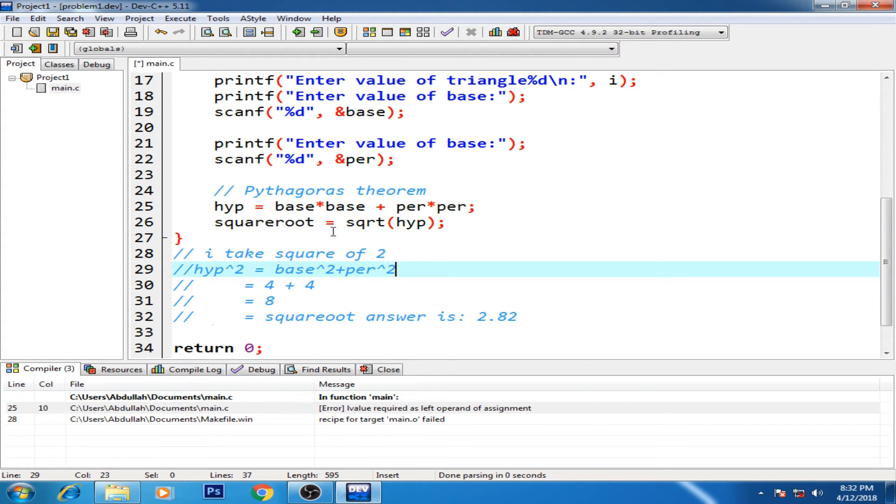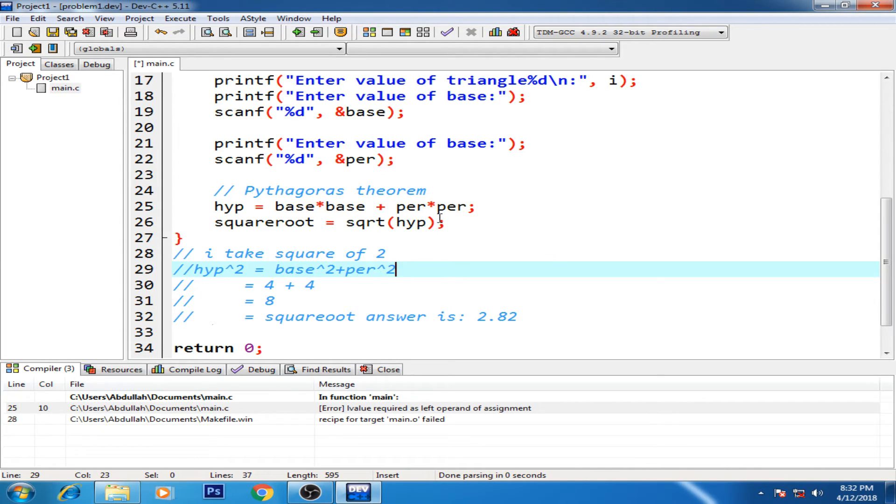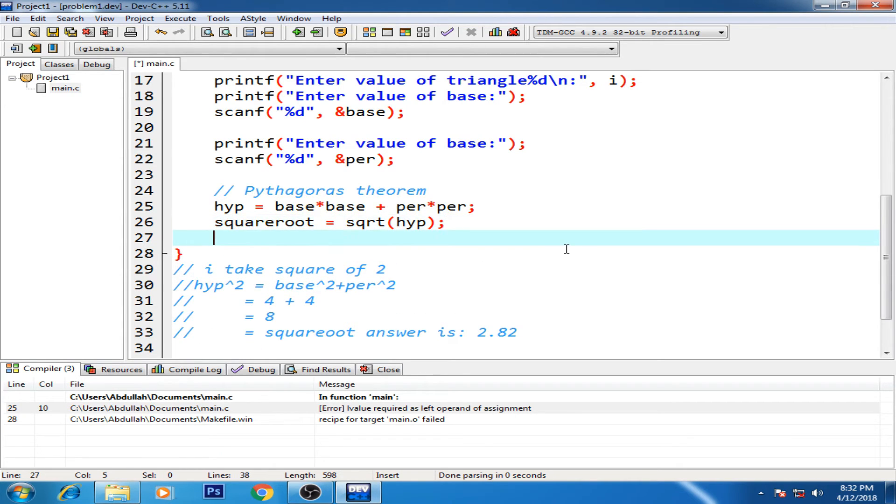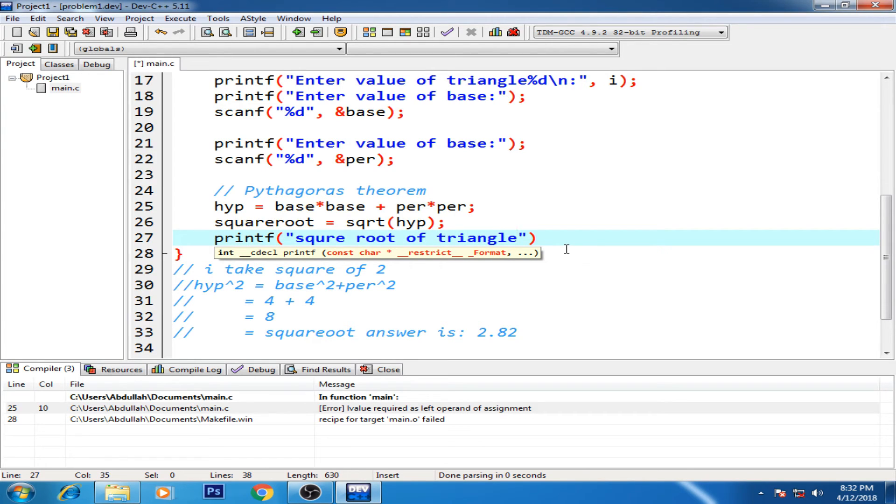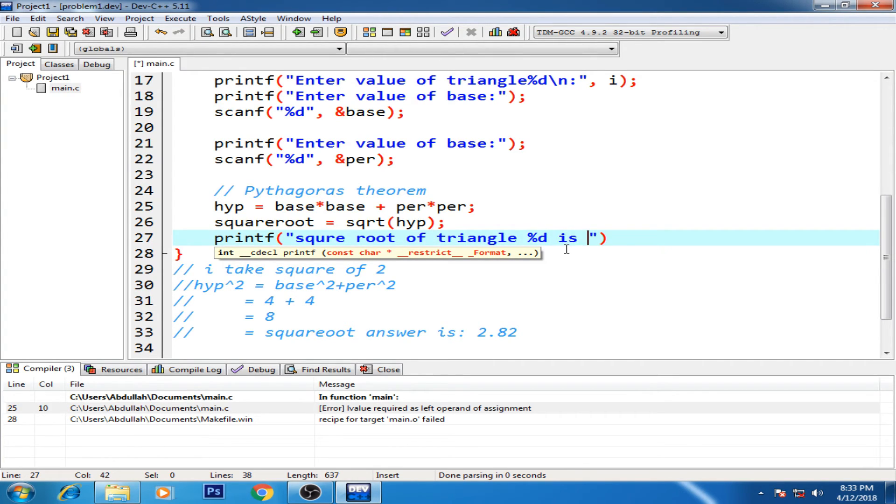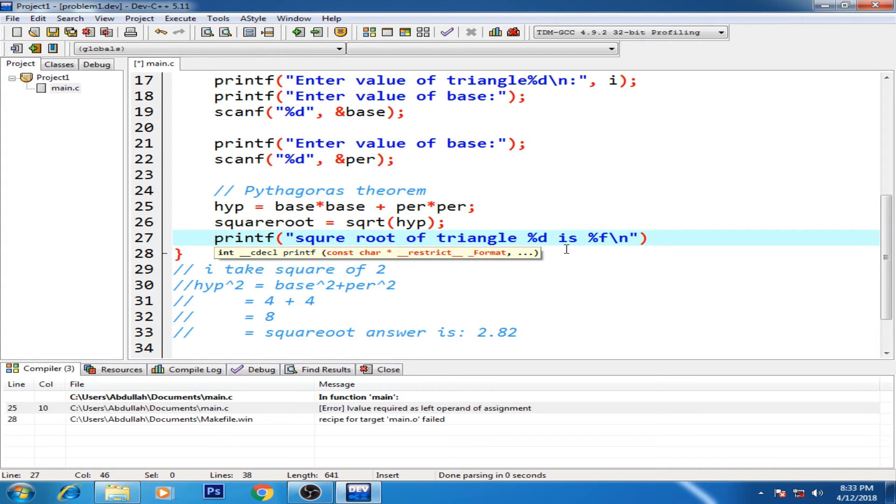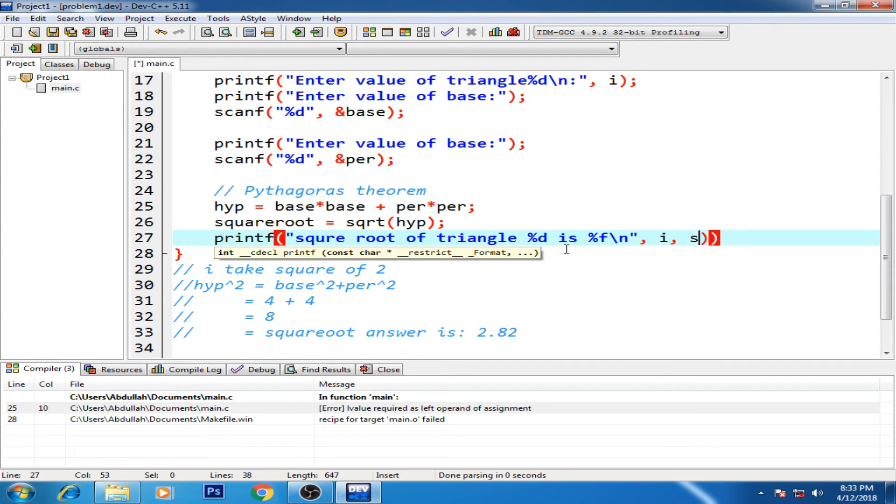All right, so now we are back to the question. Square root is equal to square root - sorry about that, guys - square root of HYP. And then we have simply the printf, which is square root of triangle %d is %f for the floating - oh sorry, for the double. And floating is also the same, so %d and now I want to show you the i as well, and the square root.